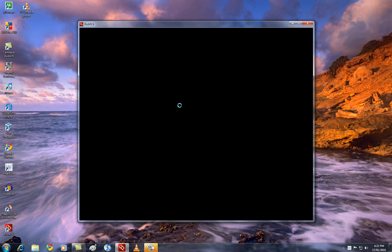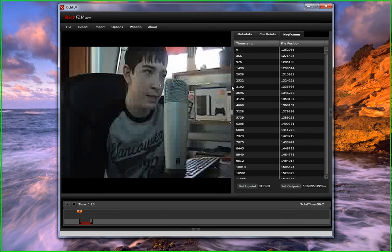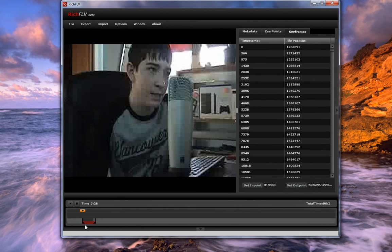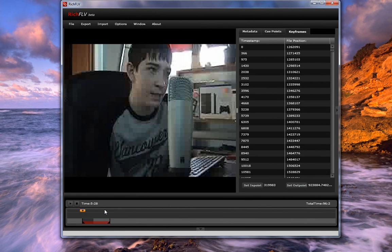And let's go back to RichFLV here. And, of course, you can always change those at any time. You can just move them around and all that. And, yeah, that's all I've read.